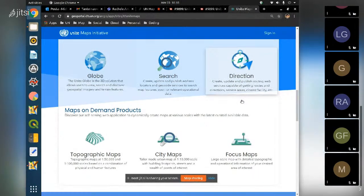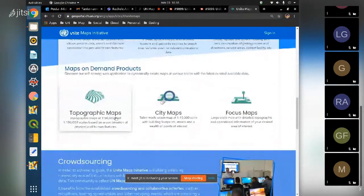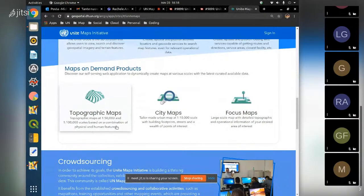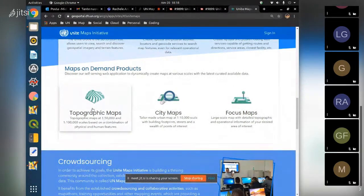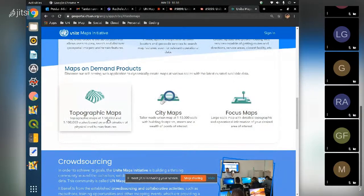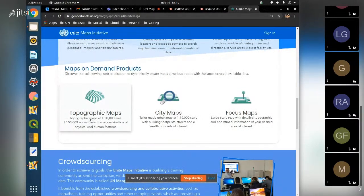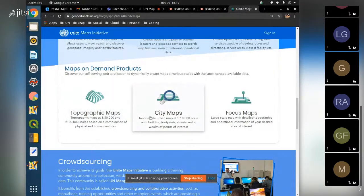Among the cartographic products, we have topographic maps at 1:50,000 scale with all physical and human features, and 1:10,000 and 1:100,000 scale maps. The same missions supporting the project request areas of interest and we map those 50k areas for them. We also have city maps at 1:10,000 scale reproducing building footprints, streets, and points of interest.